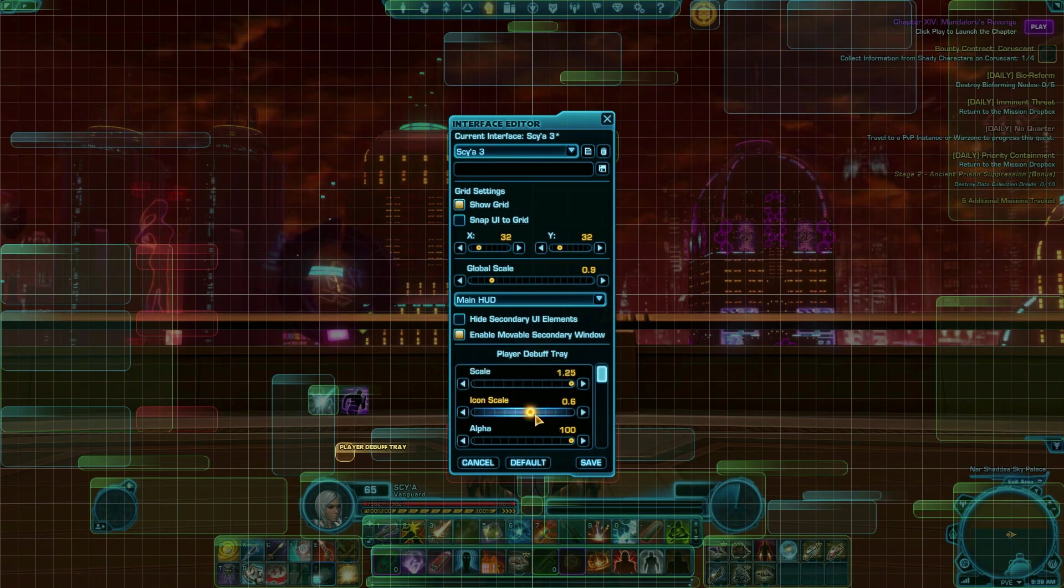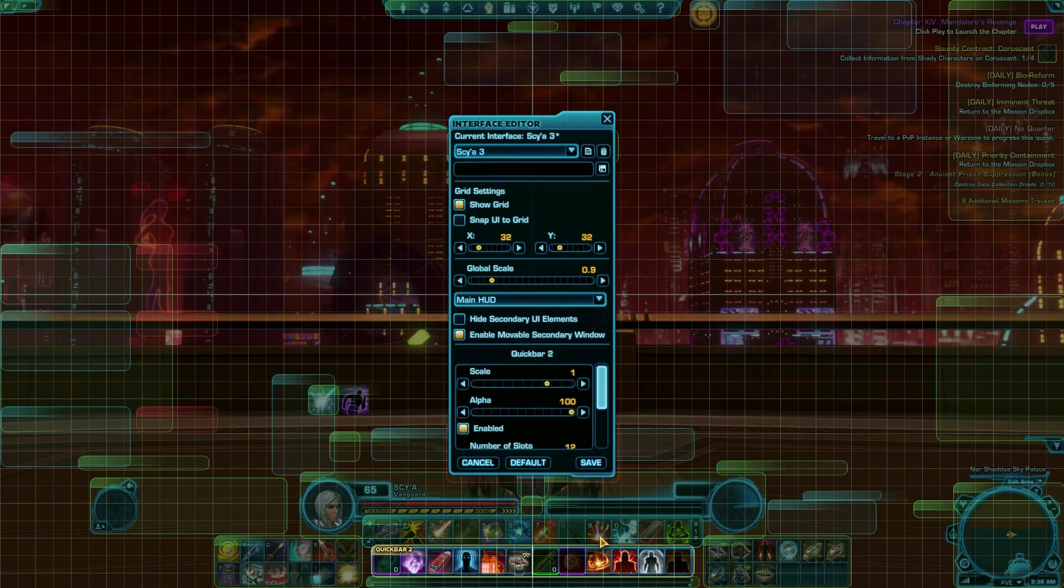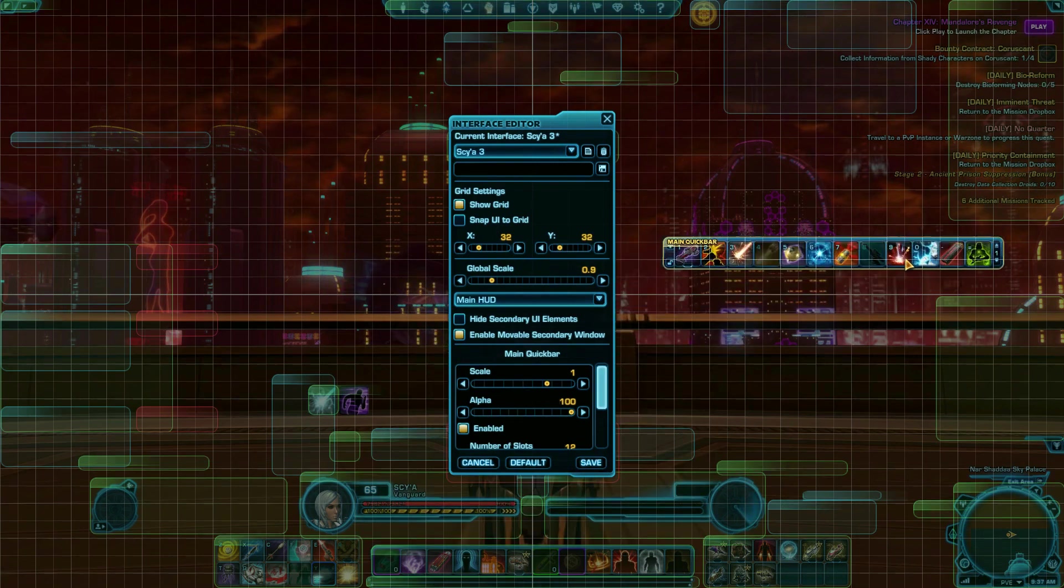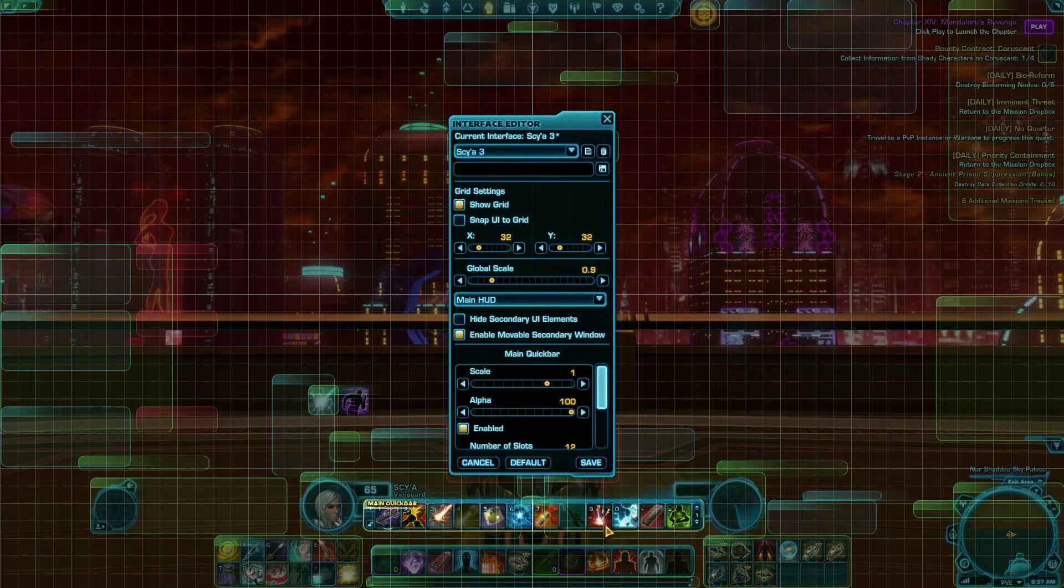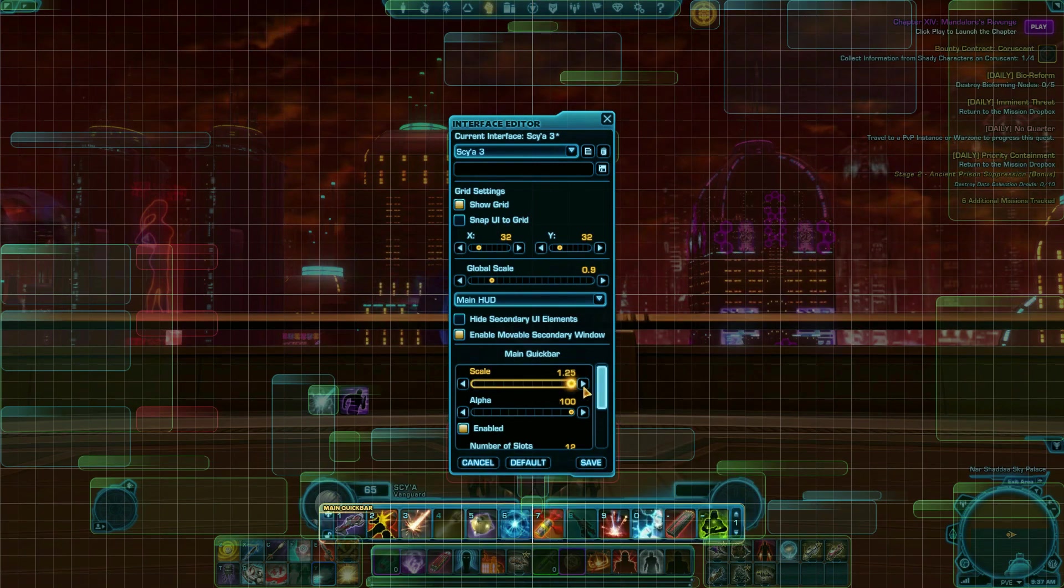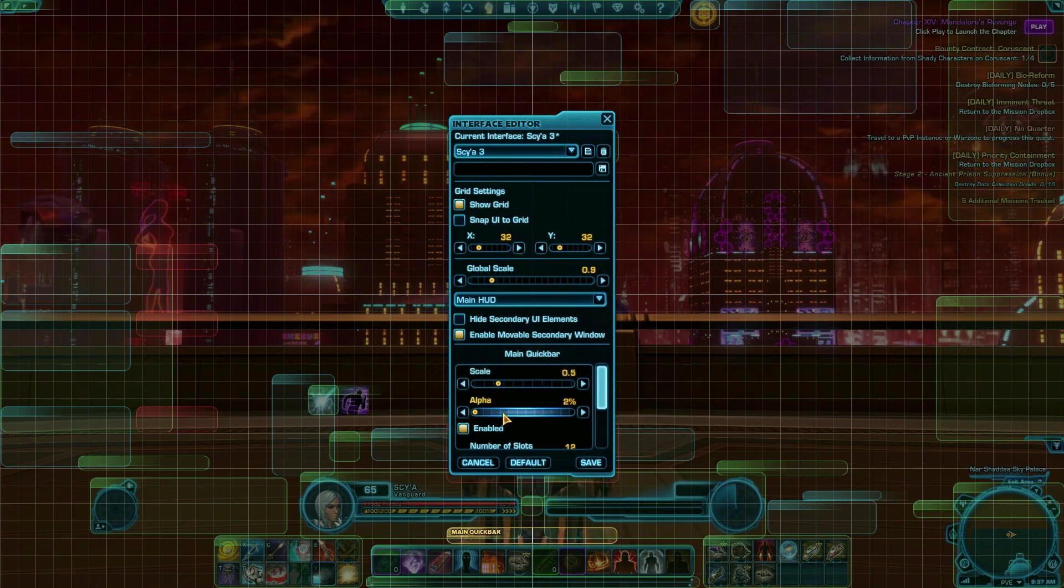Many players also play a lot with their quick bars, exactly where they go, how big they are, and where they are in relation to the other quick bars. On my characters I'm familiar with, I have my quick bars fairly small because I have a lot of abilities tied to keybinds and know exactly where they are already.